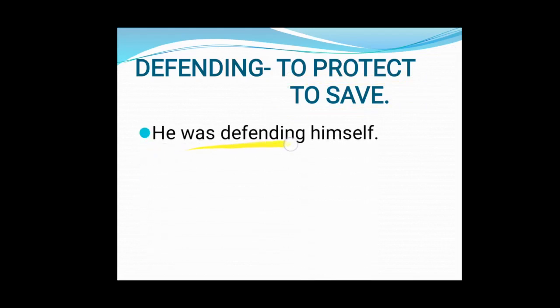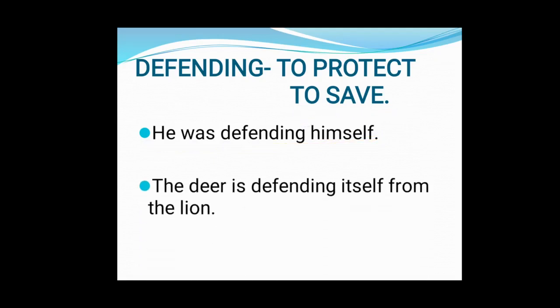He was defending himself. Do you remember? Nasruddin was defending himself when he failed to hit the target. And how did he defend himself? He said, this was not my target — this was Azad's target. So he was defending himself. Sentence: The deer is defending itself from the lion.